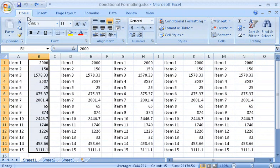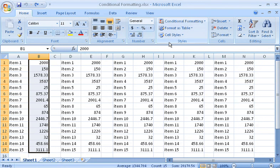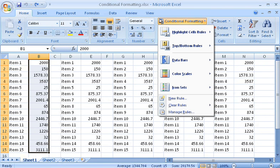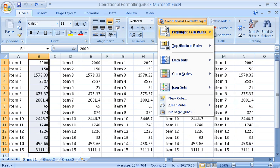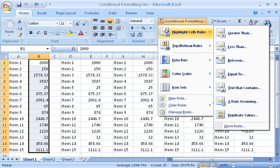Then, on the Home tab, in the Styles group, I click Conditional Formatting. I point to Highlight Cells Rules, and click Greater Than.